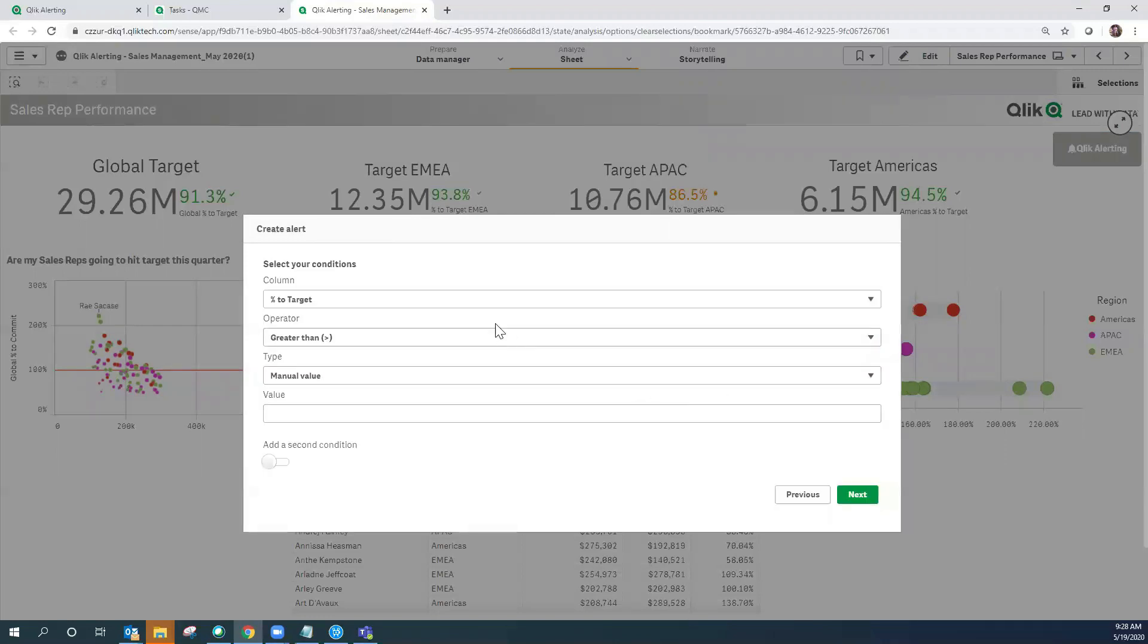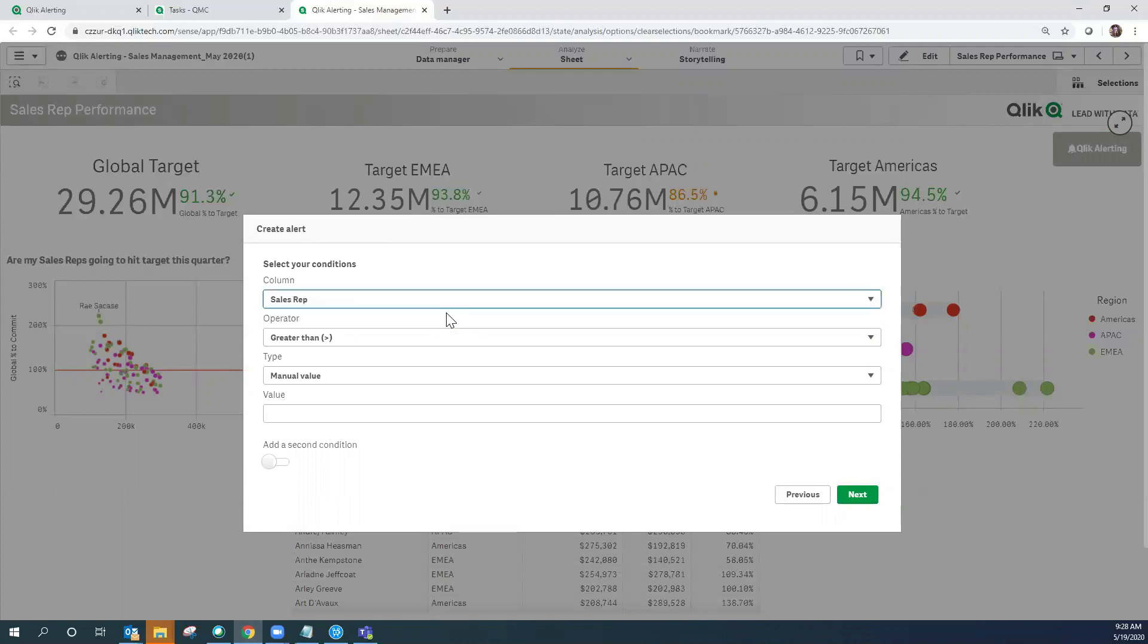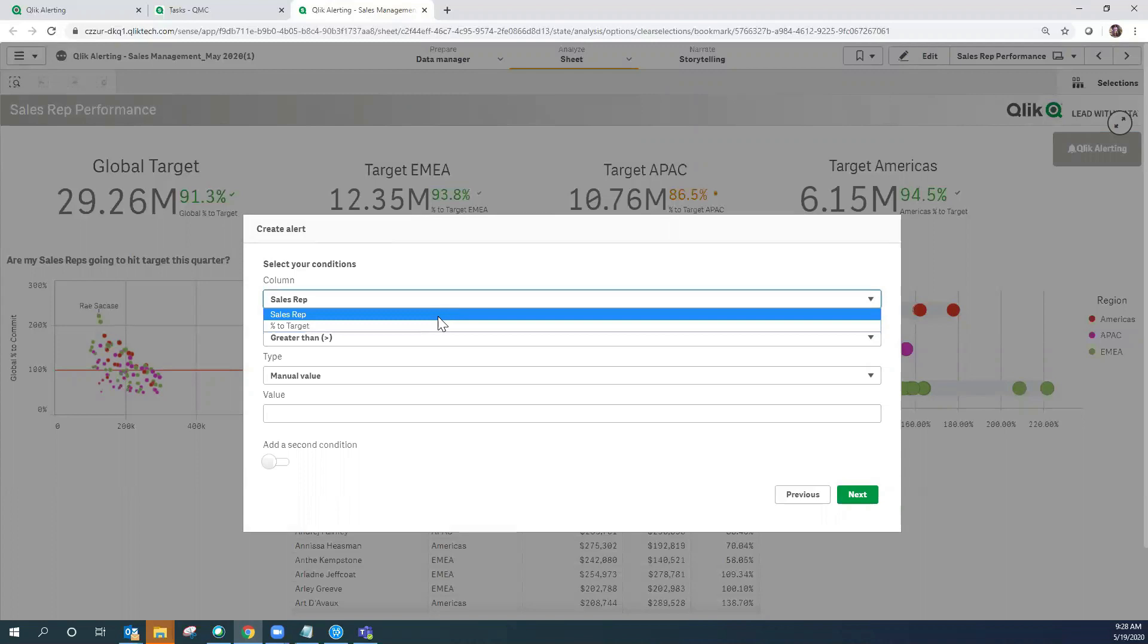So now we start to build our condition. What's interesting here is that percent to target is already pre-selected, but you can see that because I had selected sales rep as a dimension on the previous screen, I could actually build a condition around the dimension itself. However, in this case I'm going to continue to select percent to target.